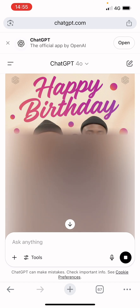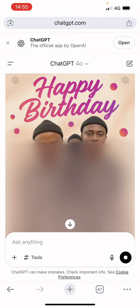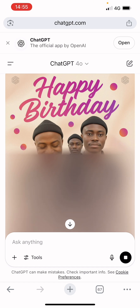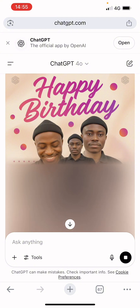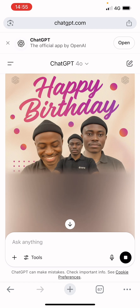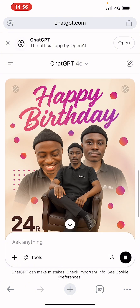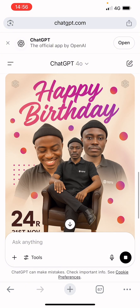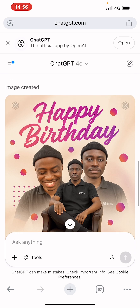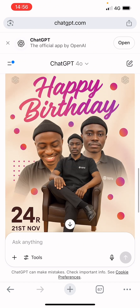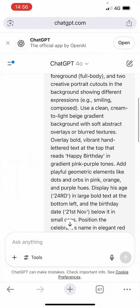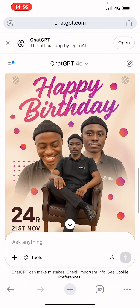You can also use this approach to design something totally and charge people for it. Just post on your status that you're a graphic designer, put some of your works there for people to see. Anyone interested will reach out and say 'I need a birthday flyer,' and you can charge them. Then you come to ChatGPT, generate a couple of these pictures, and you're done. No Photoshop skills needed, no Illustrator skills needed — nothing. You just need your prompt and your pictures.